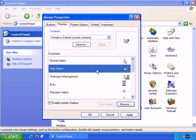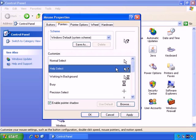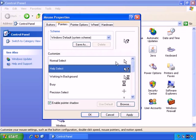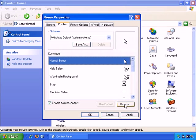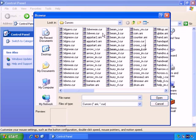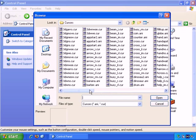If you wish, you can even create completely custom schemes by choosing the cursor you want to change. And then clicking on Browse.